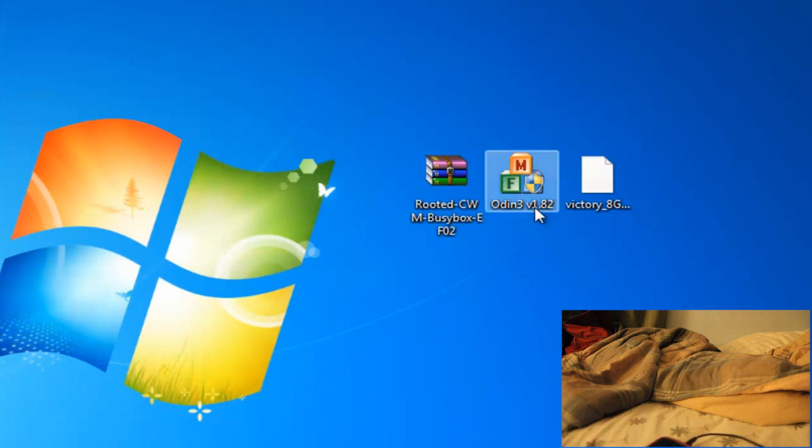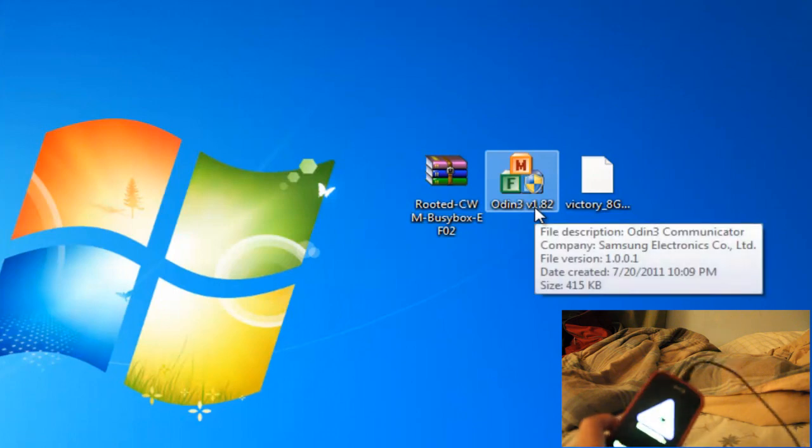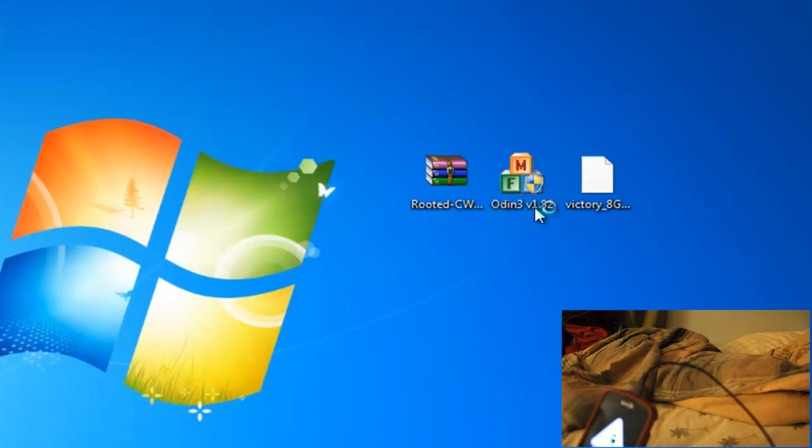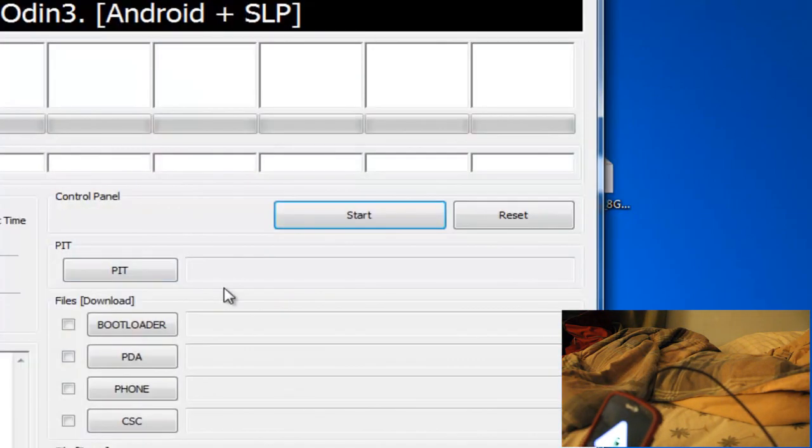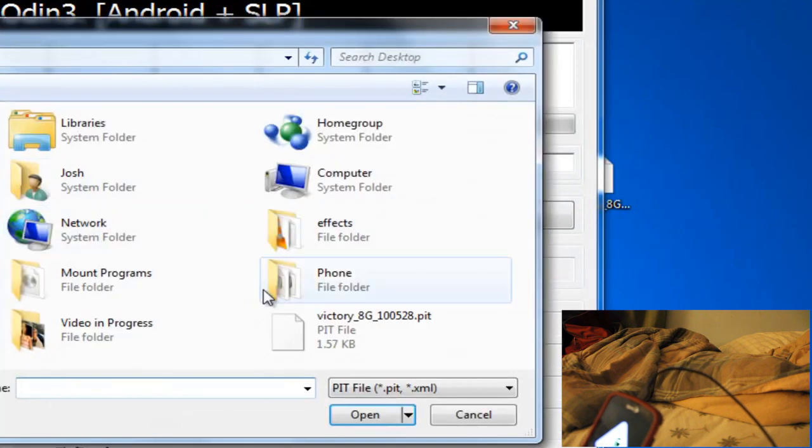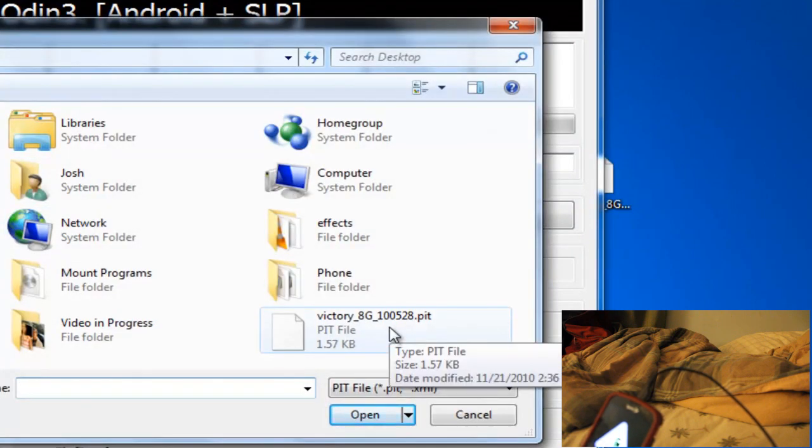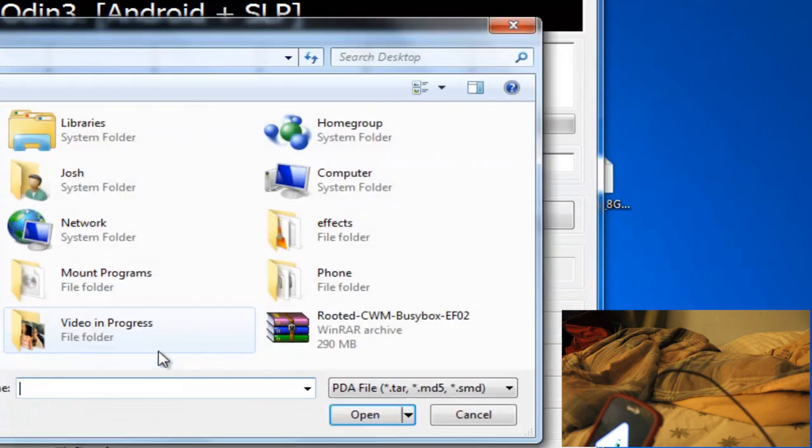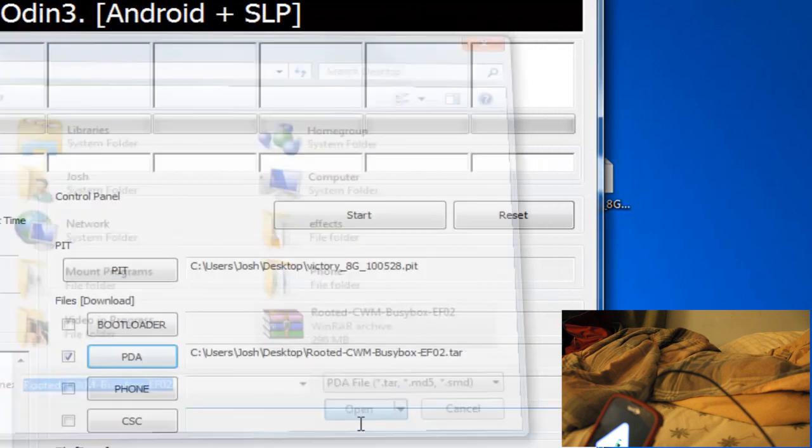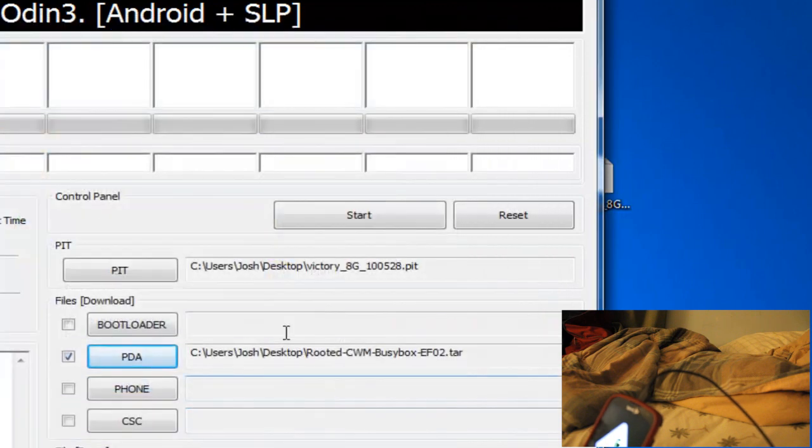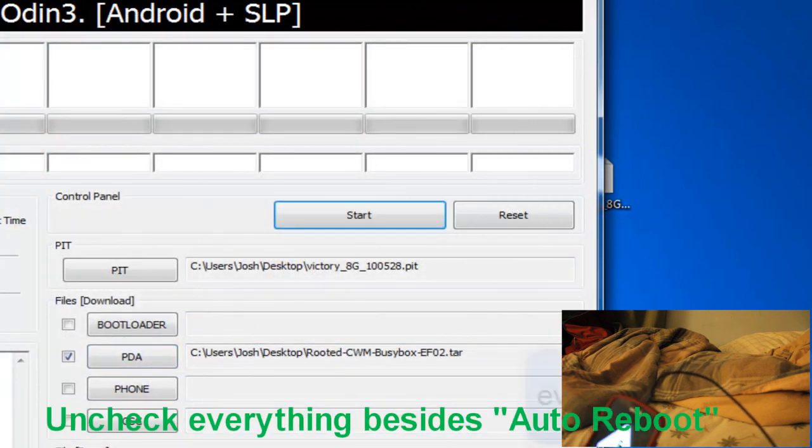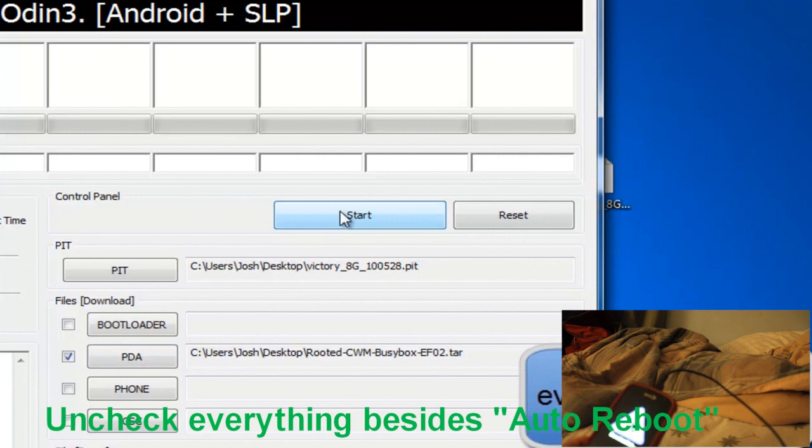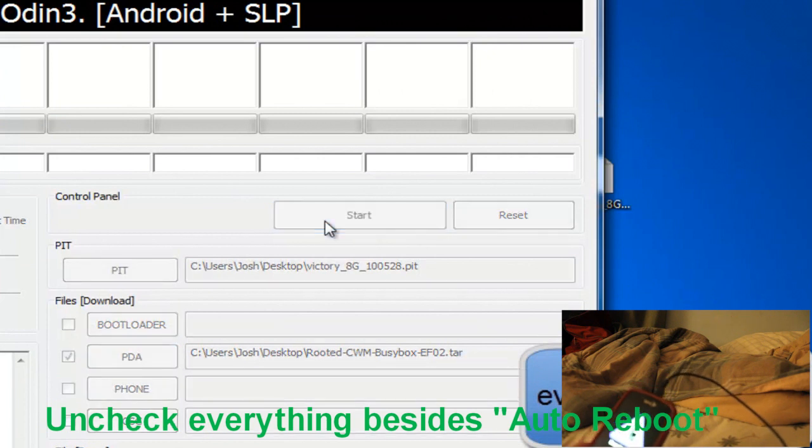And then, from there, I'm going to open up Odin. Make sure all this is unchecked. Make sure that pit is right there. And the PDA. Open that. And then once that, check repartition. And then once you want to do that, click start.